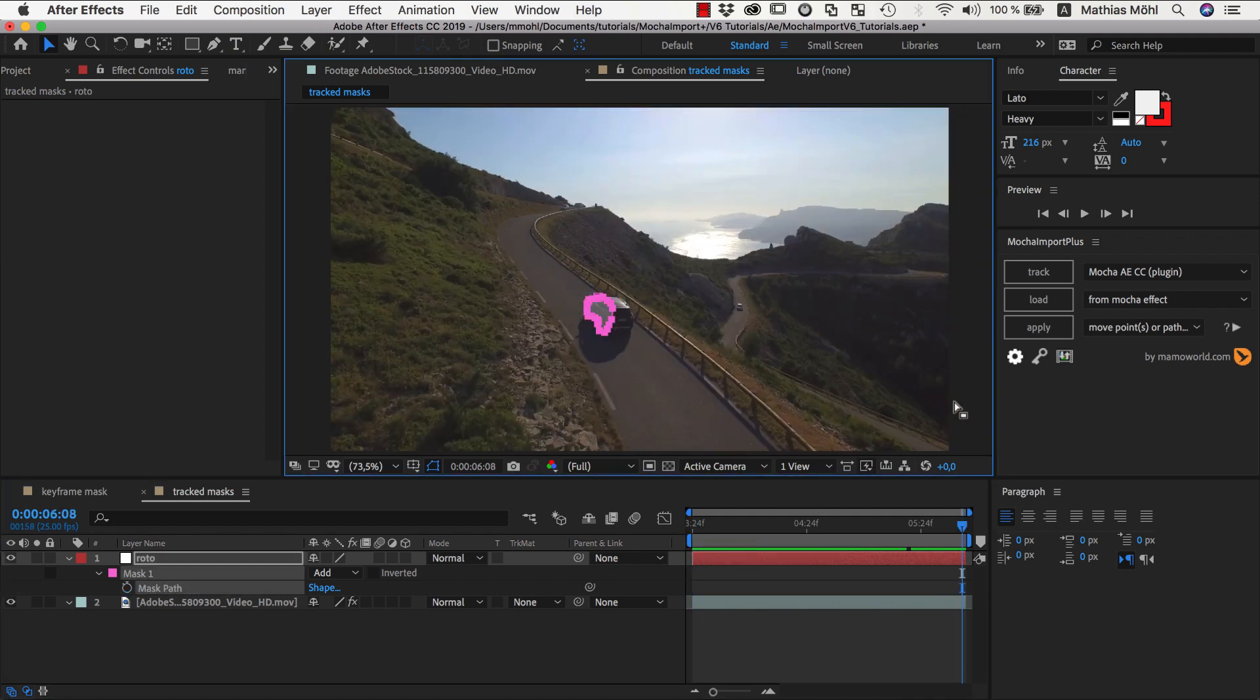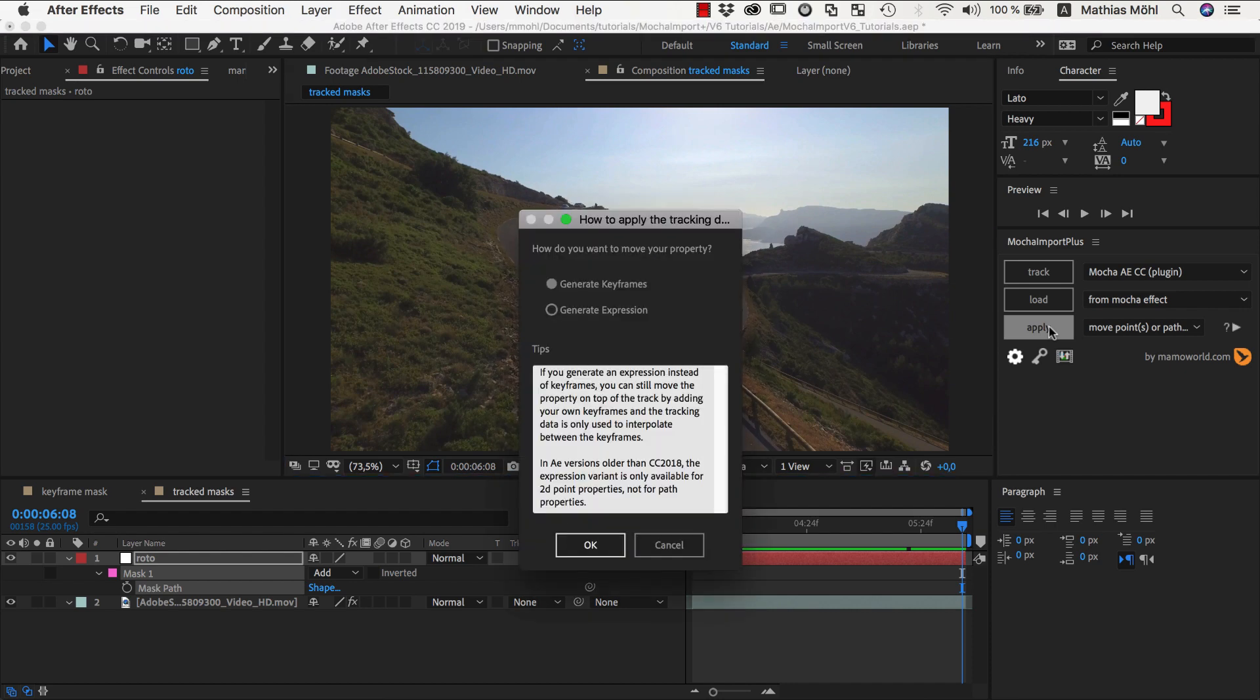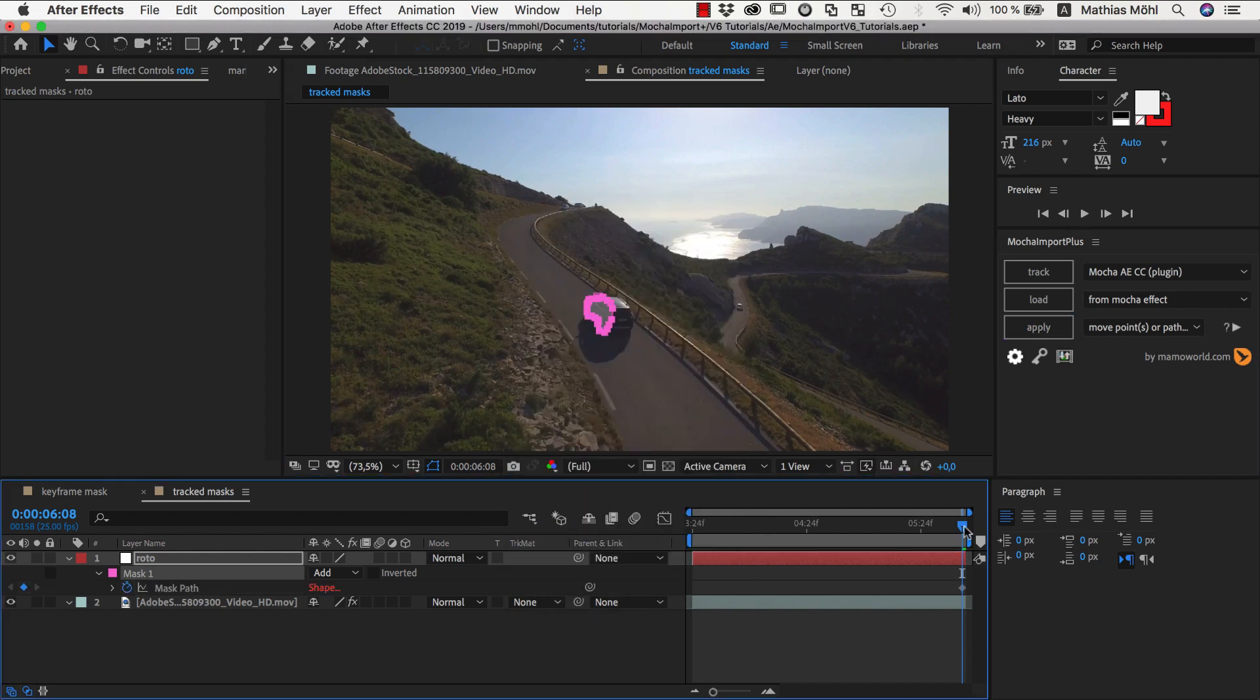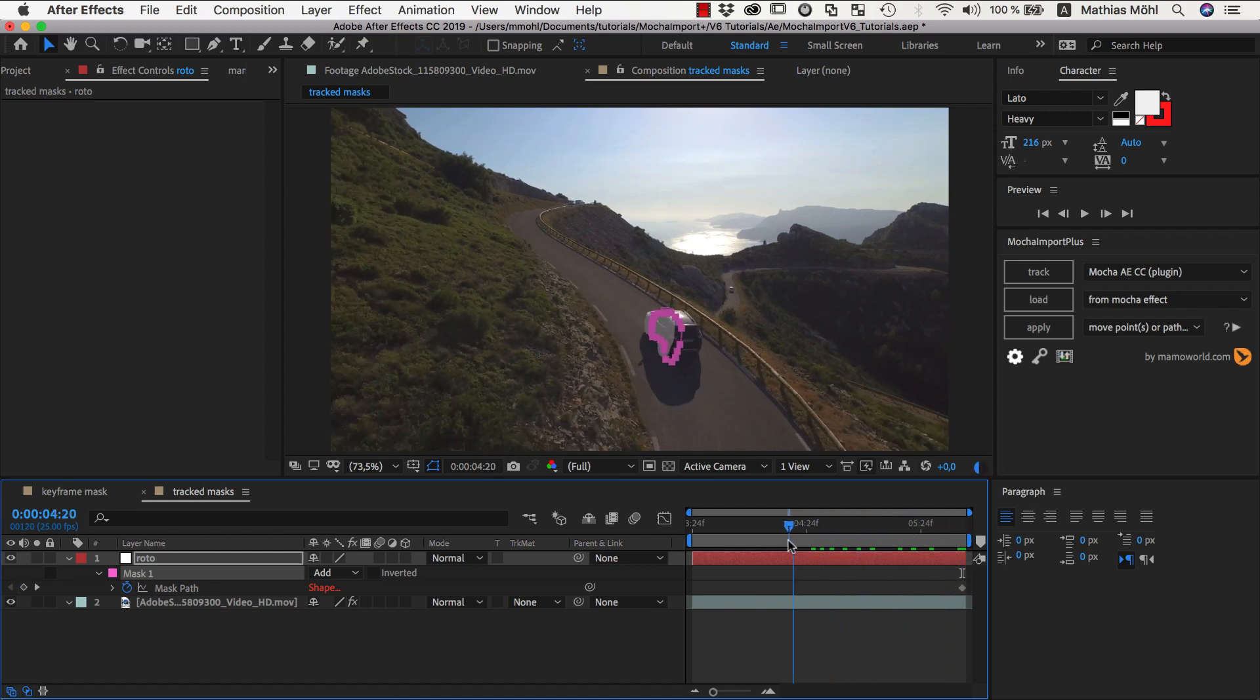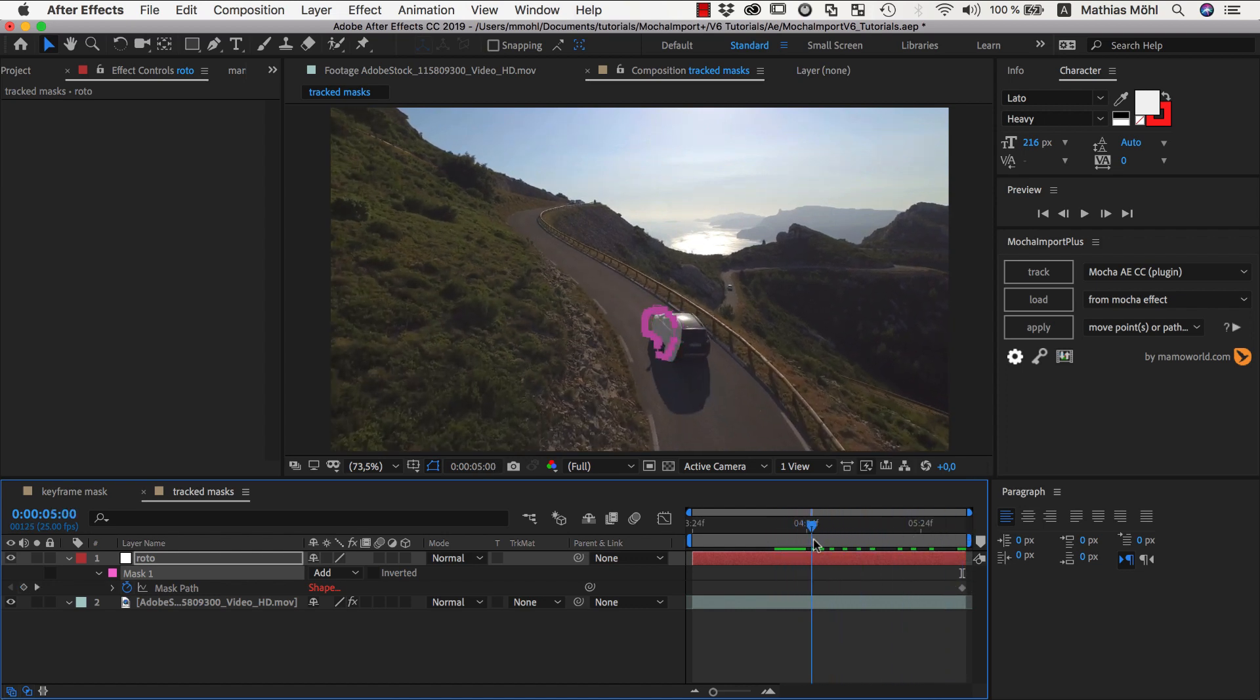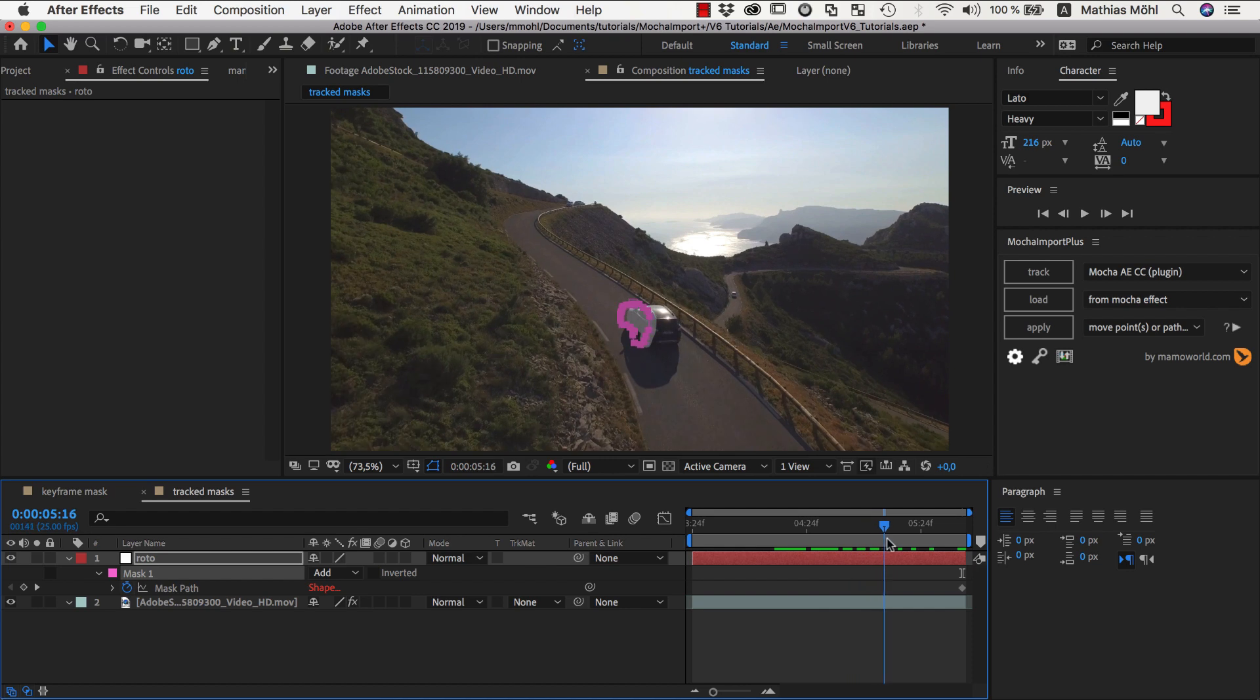So let's undo everything and apply Mocha Import Plus again, this time with the Expressions option. As you can see now, the mask has only a single keyframe which is at the current frame, but it still moves with the track using expressions.